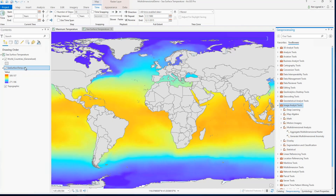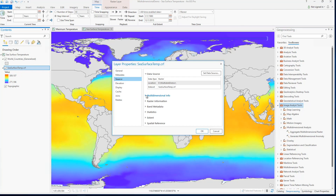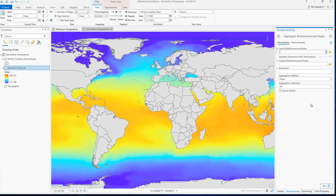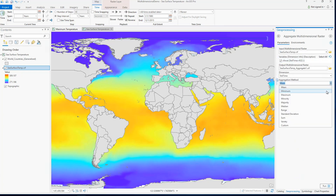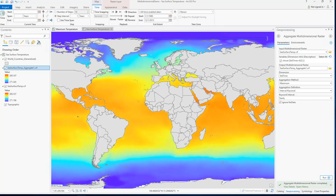Here we have a multidimensional raster in cloud raster format containing 35 years of monthly sea surface temperature data for a total of 432 rasters, each with a pixel size of half a degree. I can use the Aggregate Multidimensional Raster geoprocessing tool to convert my monthly temperature data into a new multidimensional dataset with maximum yearly temperature. The result is a multidimensional raster with 35 rasters showing the maximum yearly temperature.